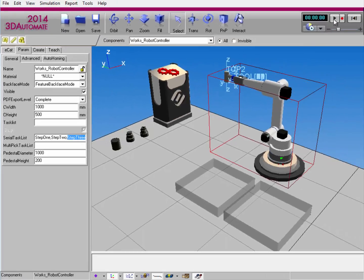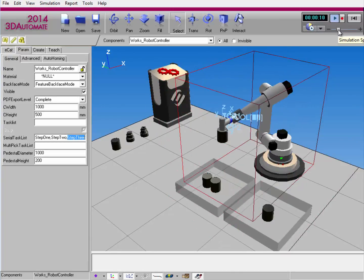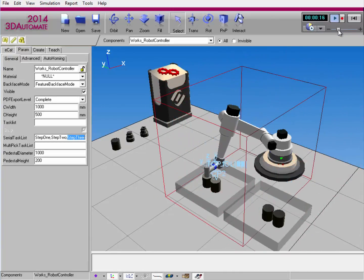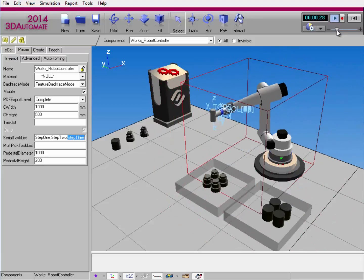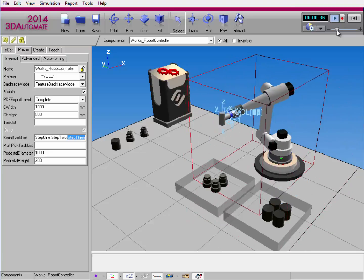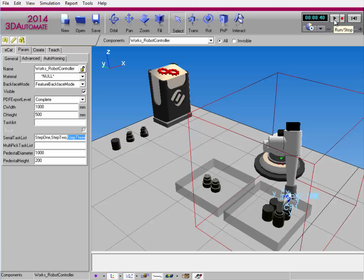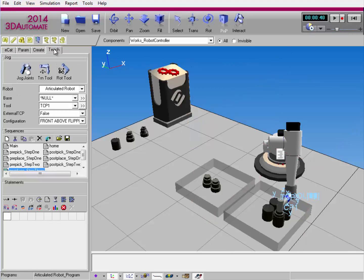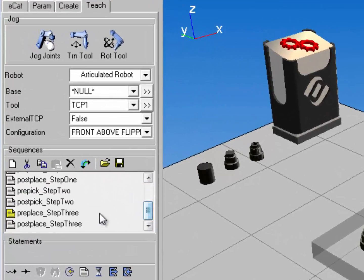So I start the simulation. The robot picks the first products and places them. New products are created, and the robot picks the product and places it. I'll stop the simulation. Because I created those pick and place tasks, if I go to the Teach tab and go to the robot's program, you can notice I also have the pre and post routines for Step2 and Step3.